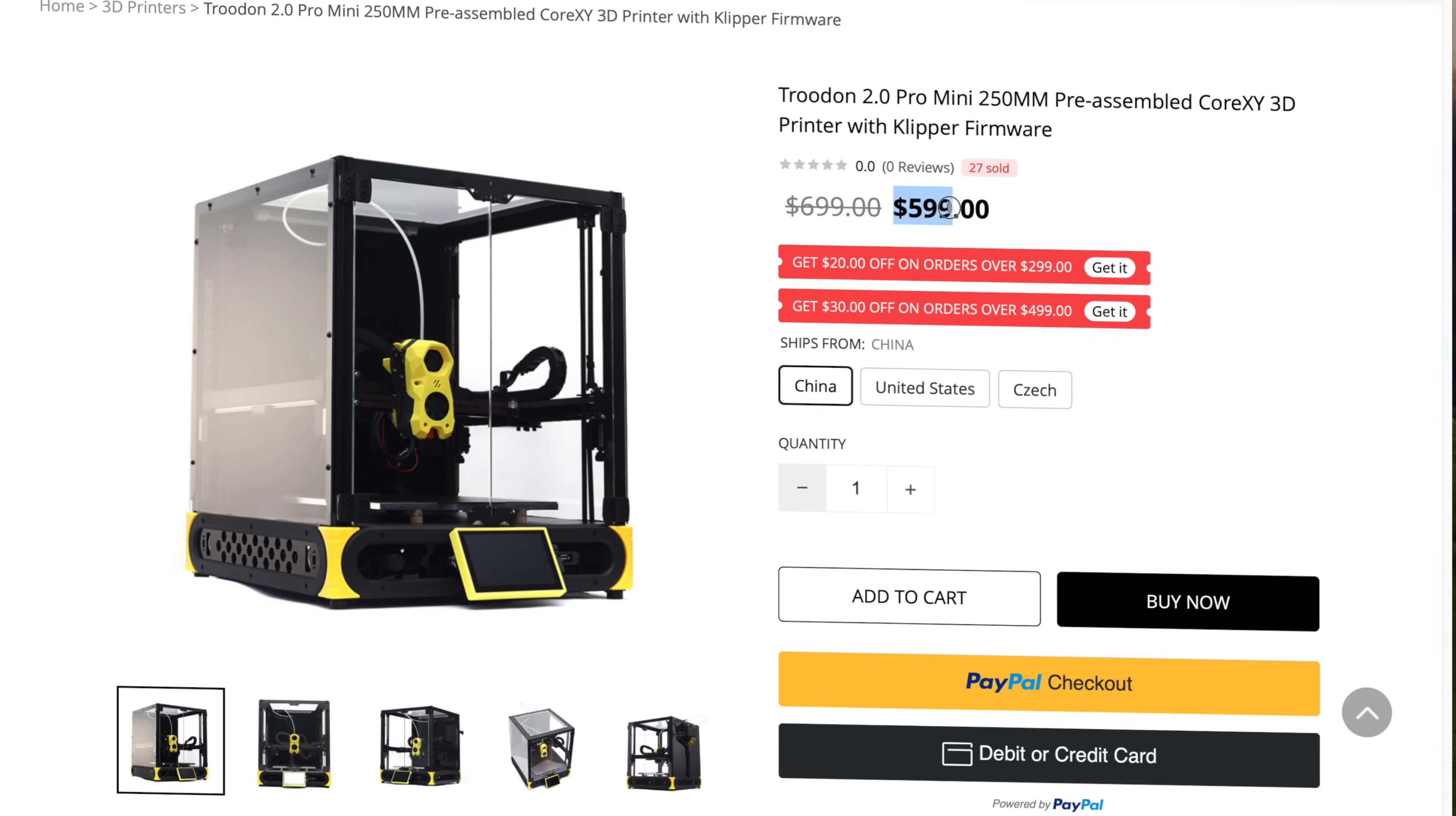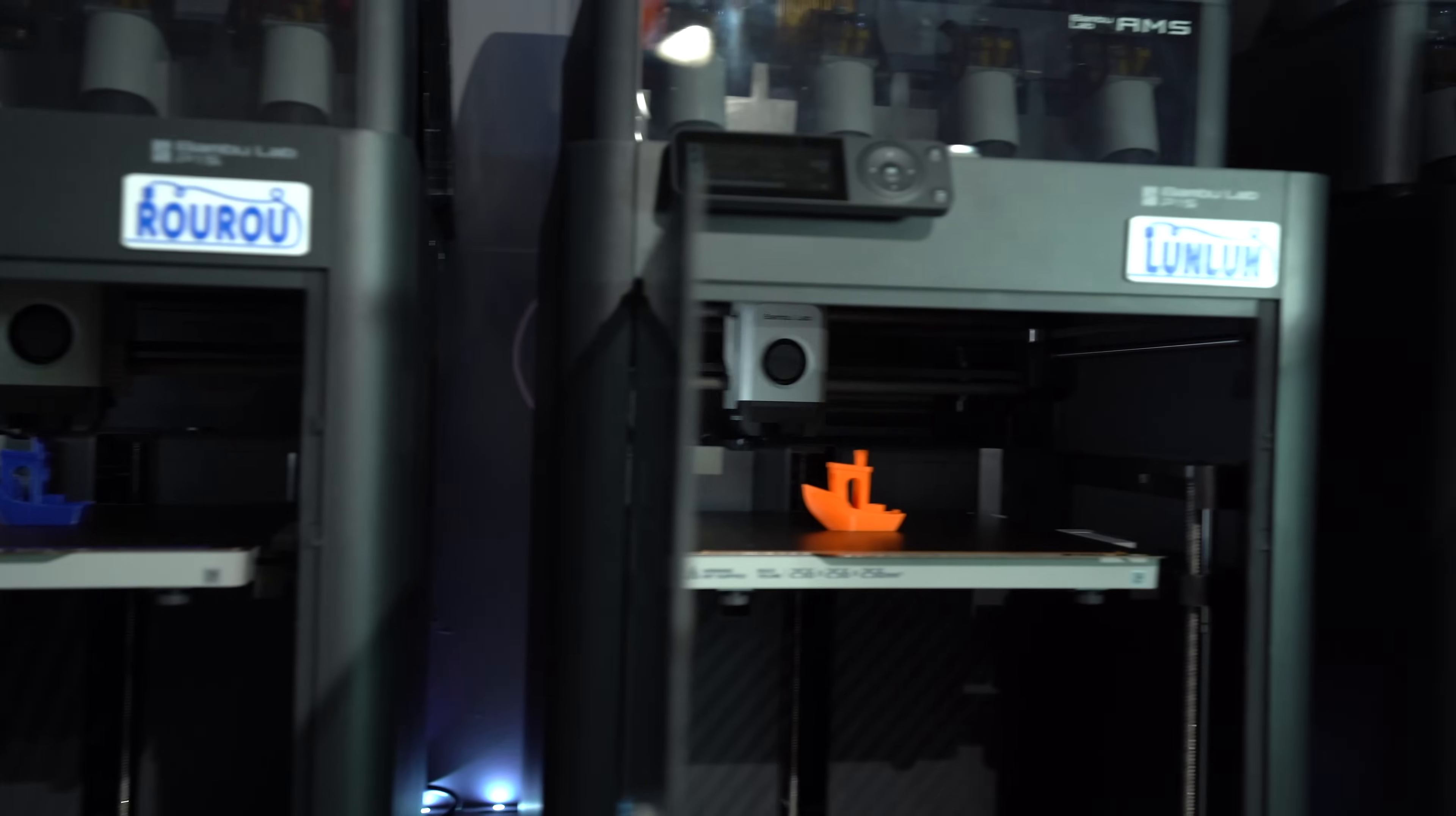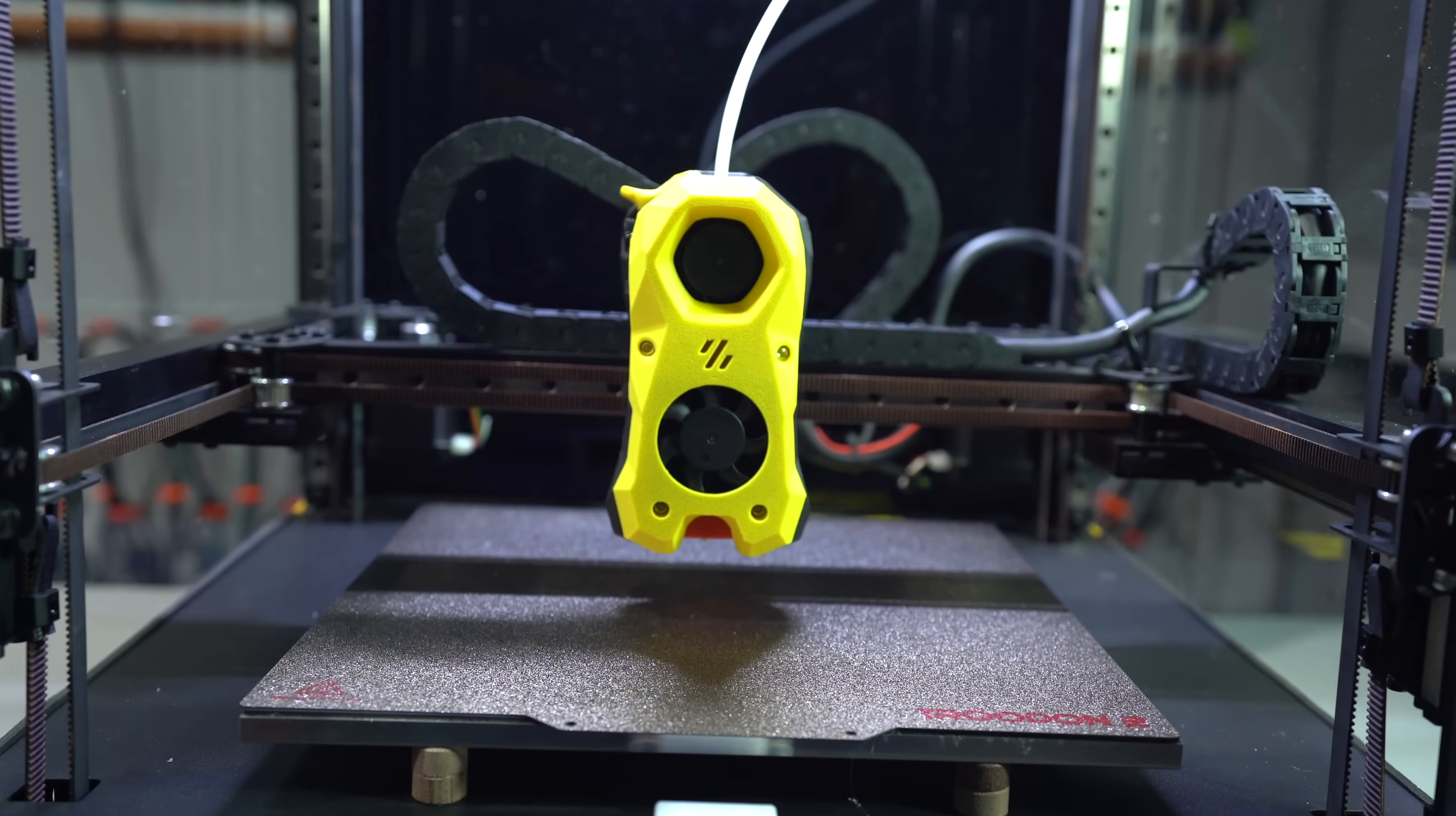The mini is currently selling for $599, $100 less than the P1S. The build volume is a little bit smaller, since you only get 230mm in Z and 250 in X and Y, versus 256 on all axes for the P1S, but otherwise the features are quite similar. Compared to the P1S, you get a much better screen, better visibility into the printer thanks to the brighter light and clear acrylic panels, and all open source hardware and software.